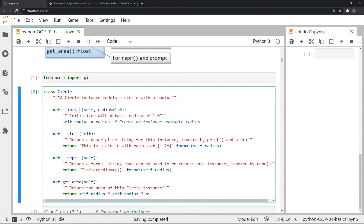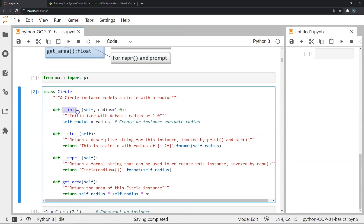Dunder methods can be thought of as predefined or built-in methods for any class you define. We have three dunder methods here and one user-defined method. The first method is the init method, or initialization method, and it is invoked whenever we create an instance of the class Circle.